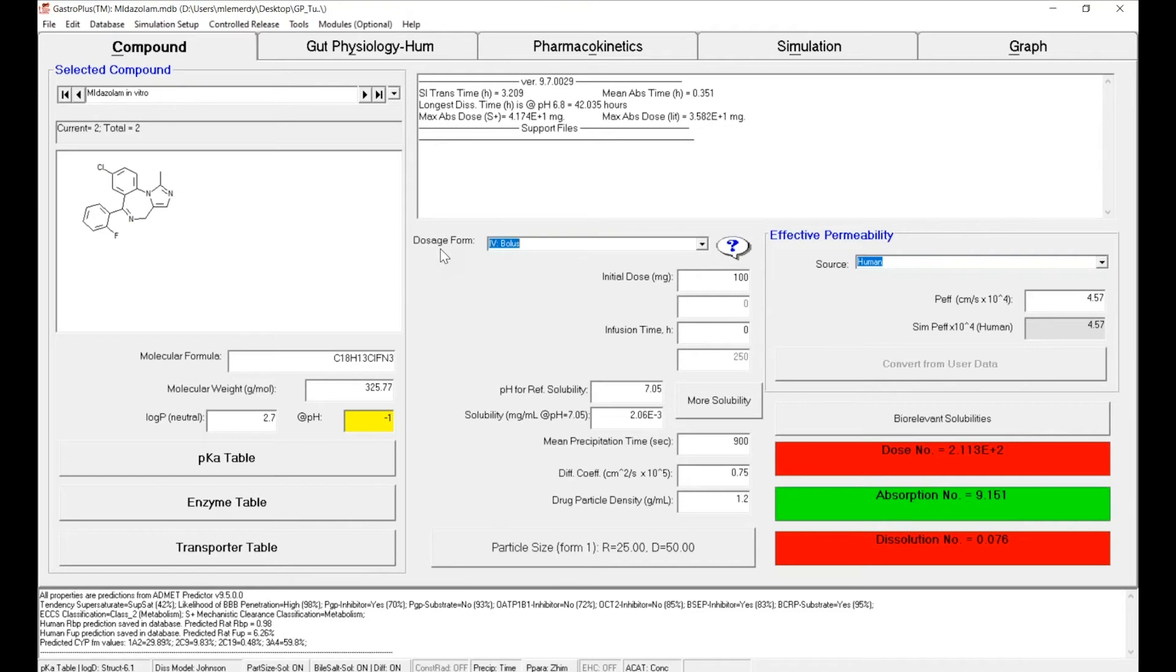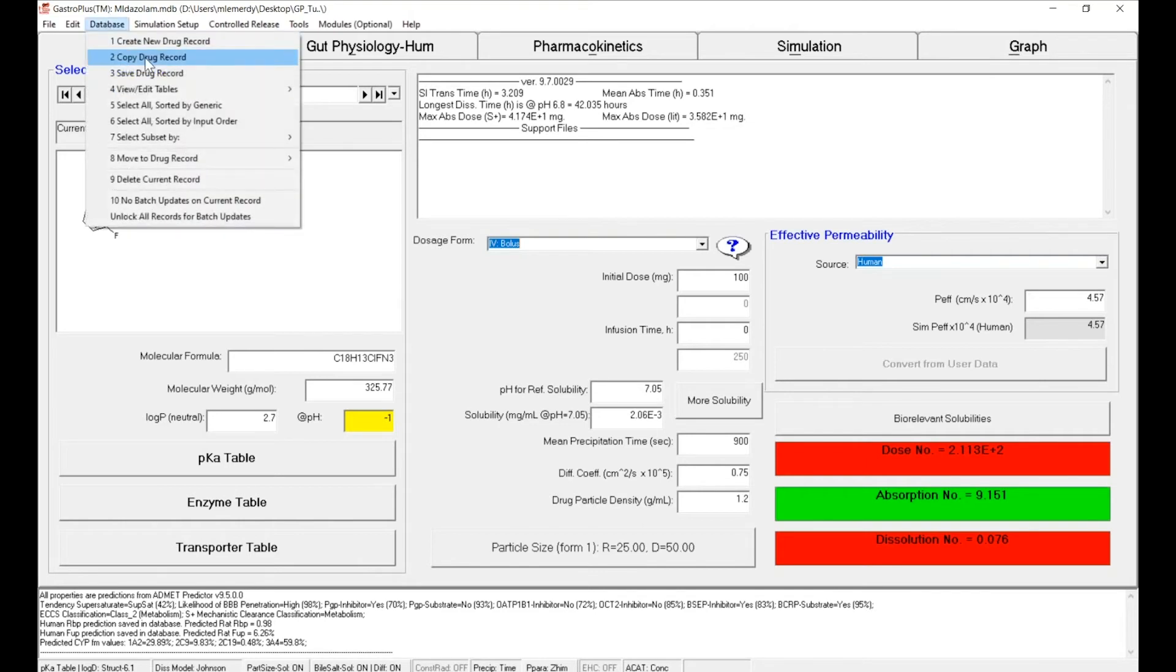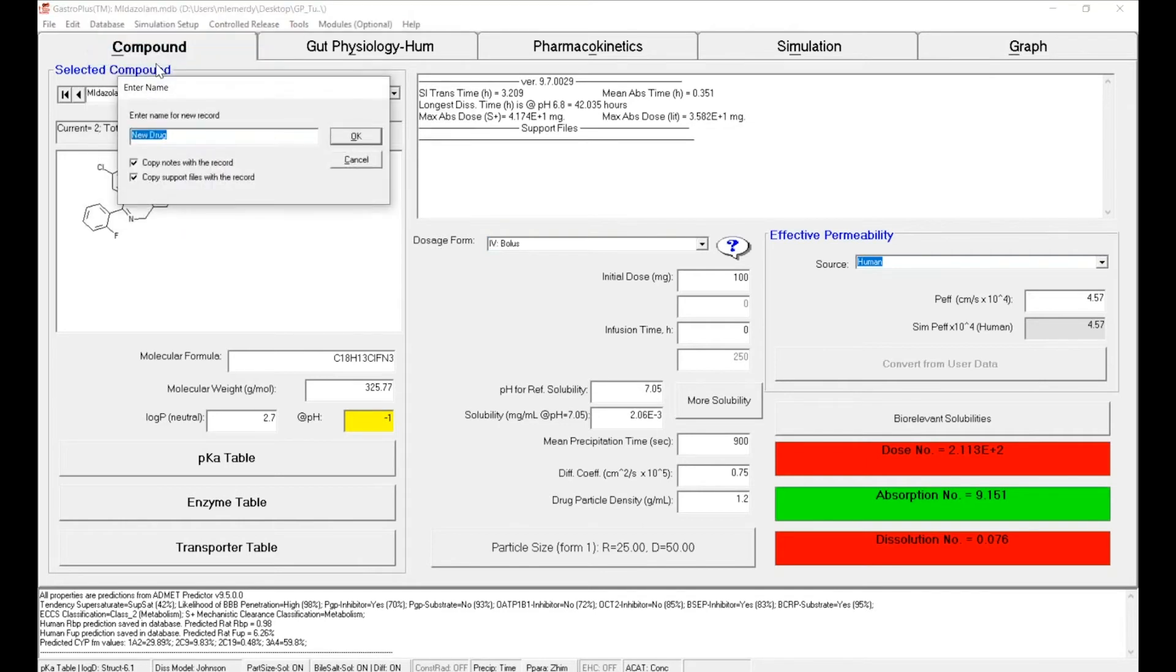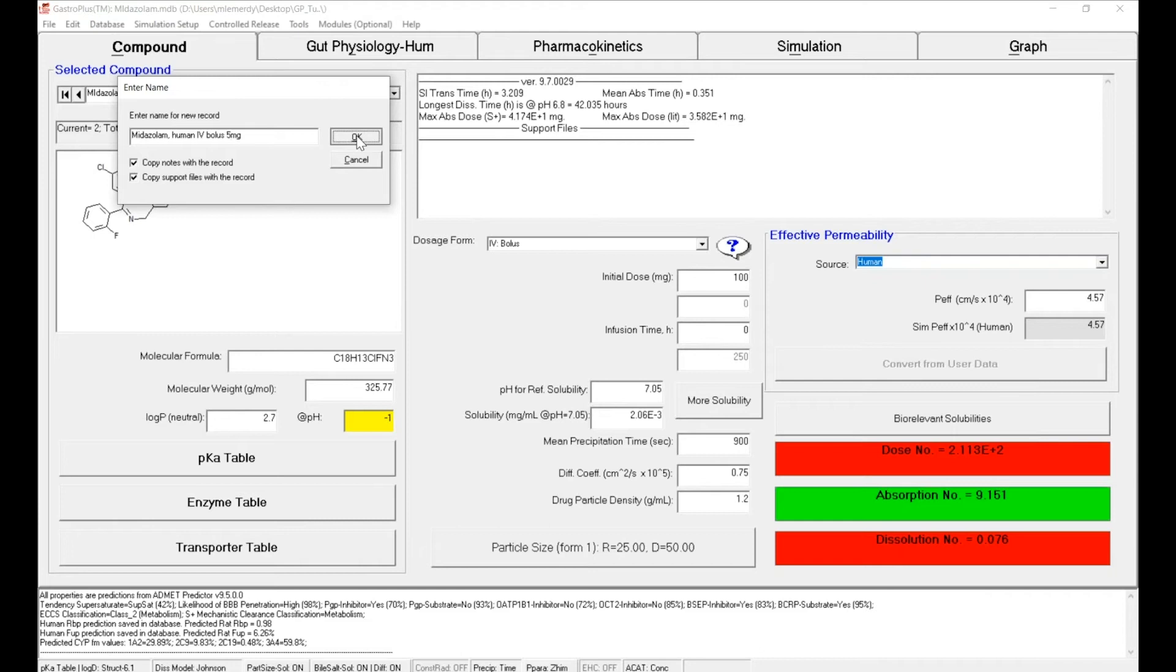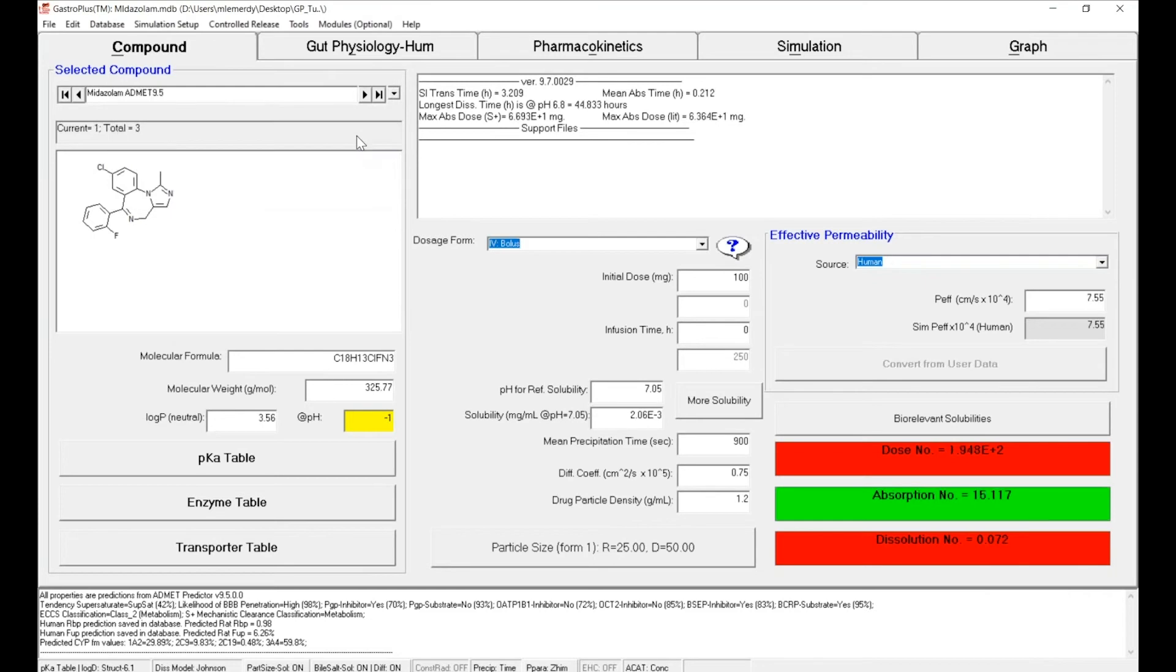So first, let's create that specific record. You can go to database, copy drug record and name it Midazolam human IV bolus 5 milligrams. Click on OK. I have this new record.